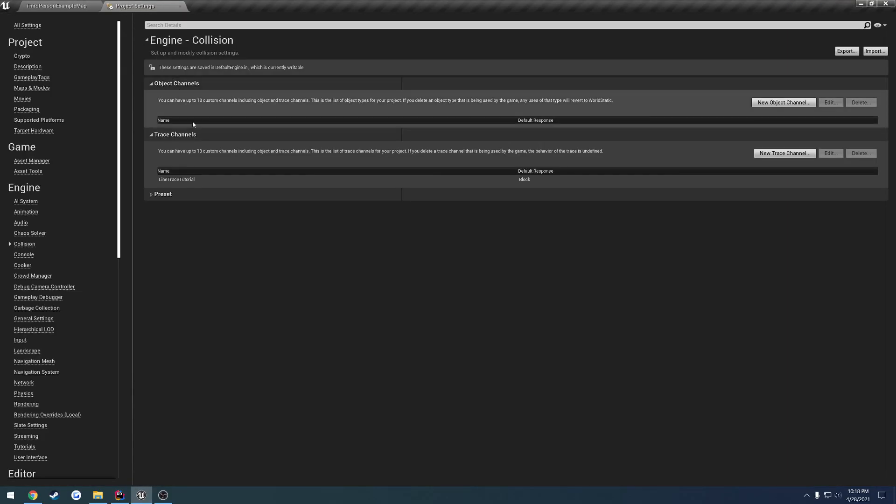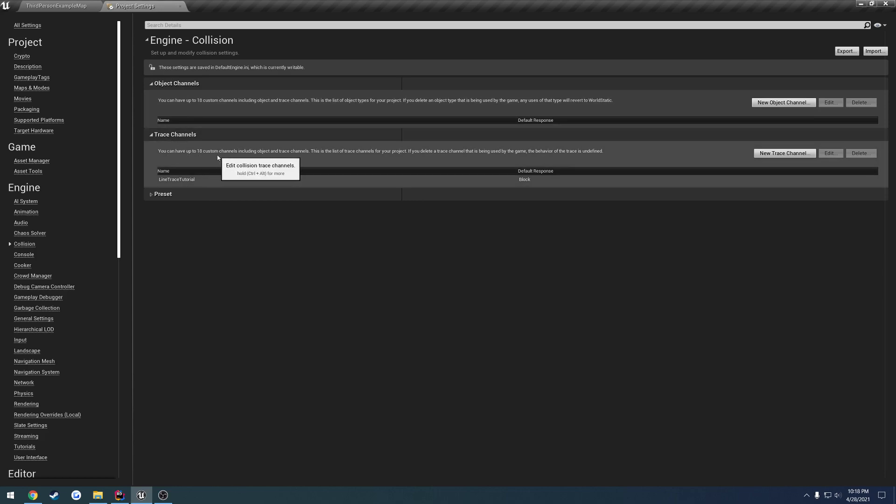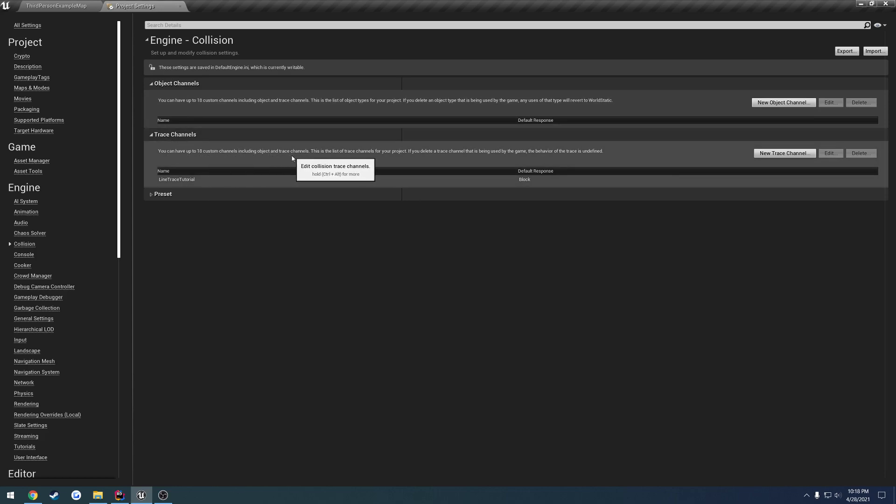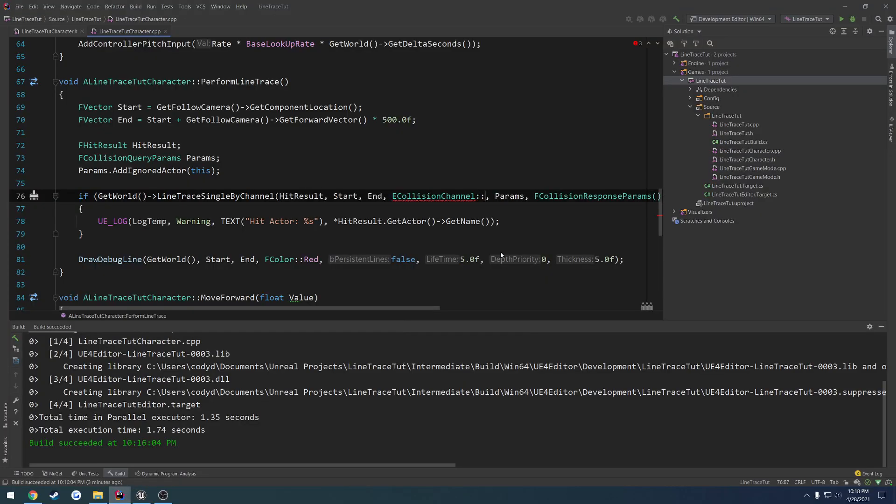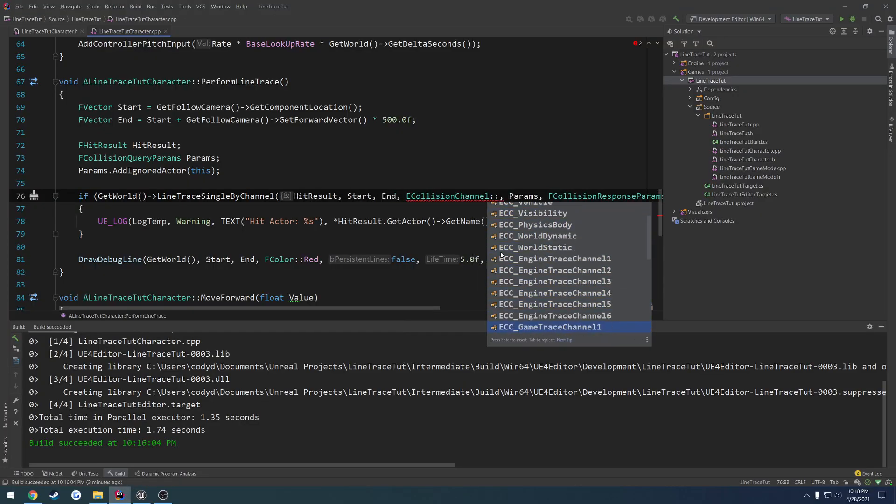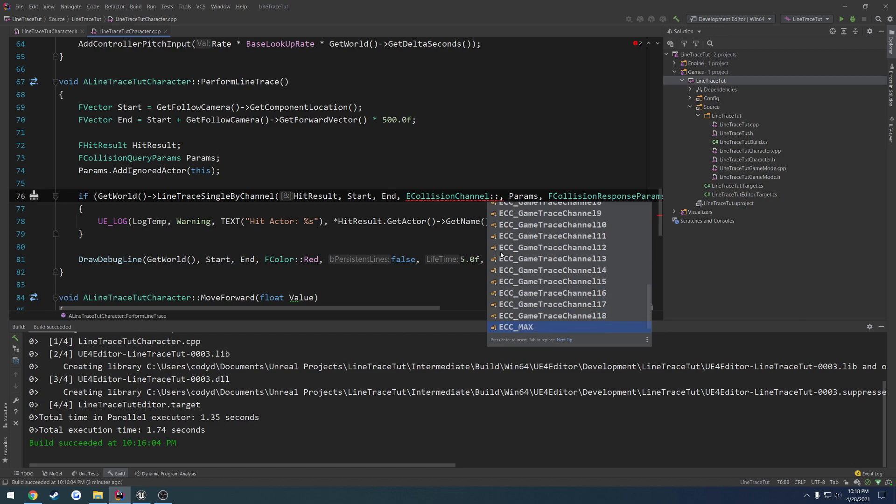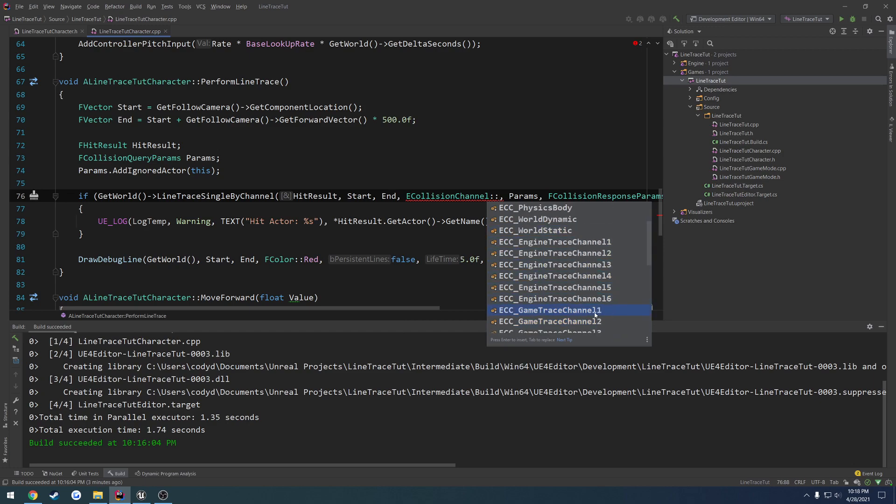If you recall, it says we have a max for trace channels up to 16 or 18 custom channels, including object and trace channels. So between these two, we have a total of 18 channels that we can use. That indicates to us that it's not going to be the engine trace channels because they only have six. It's going to be the game trace channel because that has 18. In our case, because it's our first one, it's most likely going to be the first game trace channel. So we'd use game trace channel one.